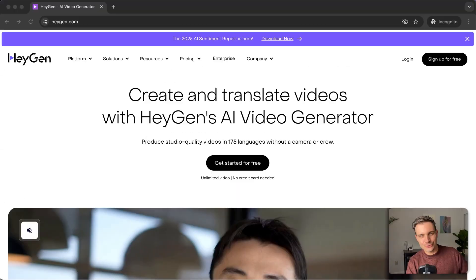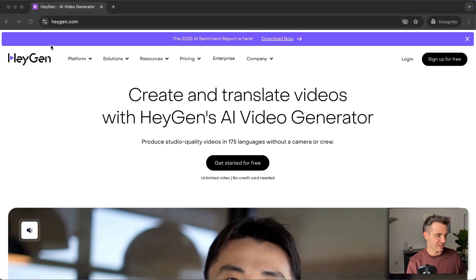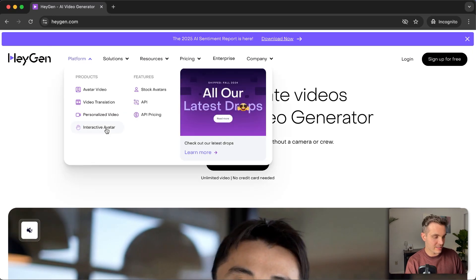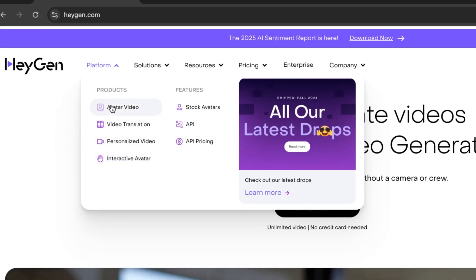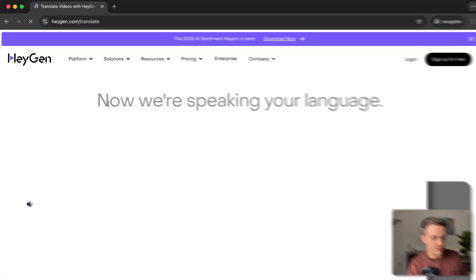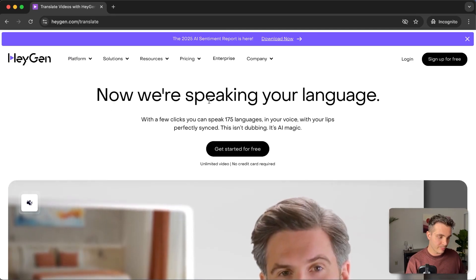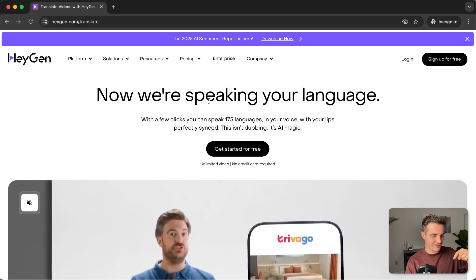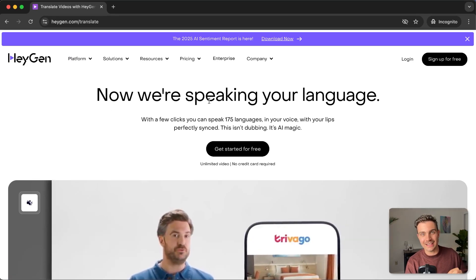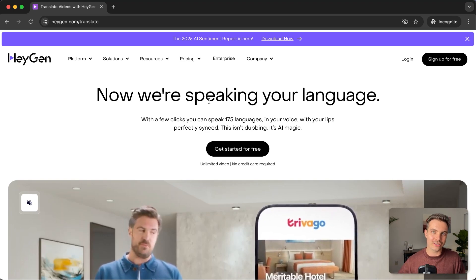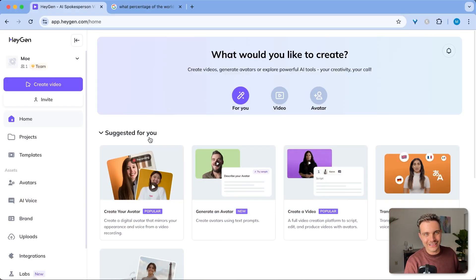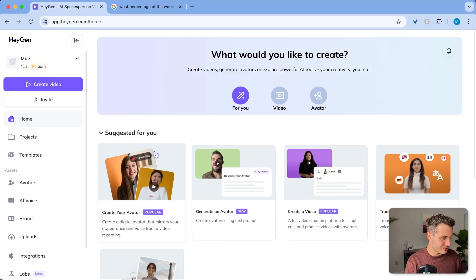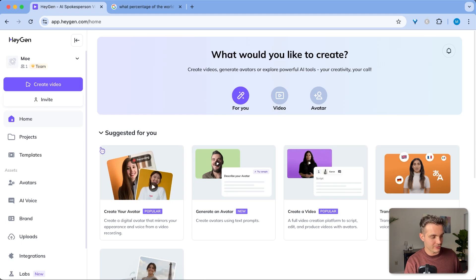Feel free to use the link in my description to get access to this tool and let's get started. The tool we're going to use is called HeyGen and they do all kinds of stuff in the creator space. They have avatar videos, but the video translation is really what we're looking for. They have a free plan and if you sign up with the link in the description, you can use certain parts of the tool for free. I've already created an account to showcase this to you and it is super simple to use.